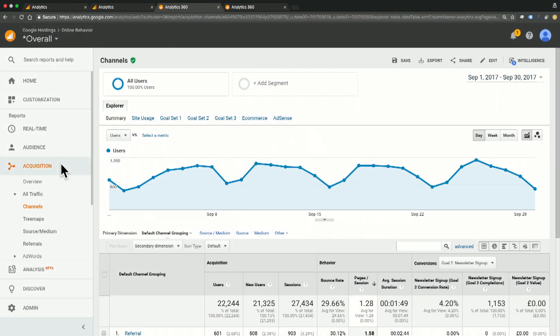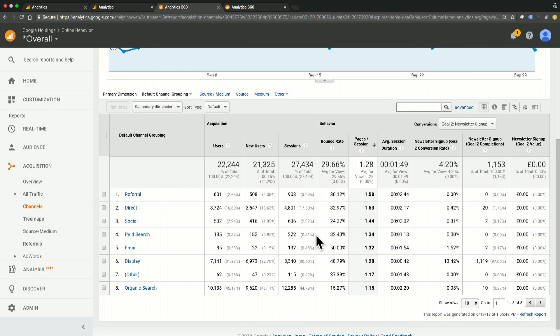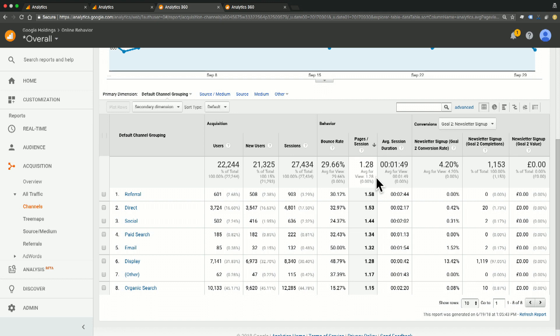Here we're in our acquisition all traffic channels report, and if we scroll down to our table, we'll see that pages per session right here overall for our site has a 1.28, which means that each session is seeing 1.28 pages for every session.